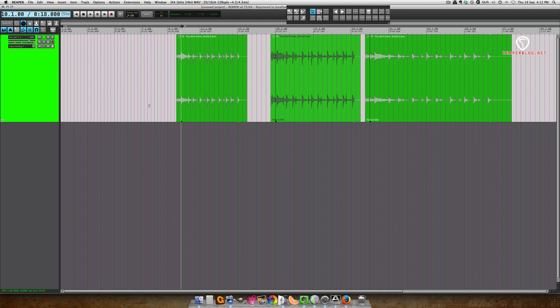So up until this version we had version 2.28 of the Elastique algorithm made by Zplane. It's one of the best time-stretching algorithms available. Version 3 retains a lot more transient detail, so it's going to be much better on things like drums.